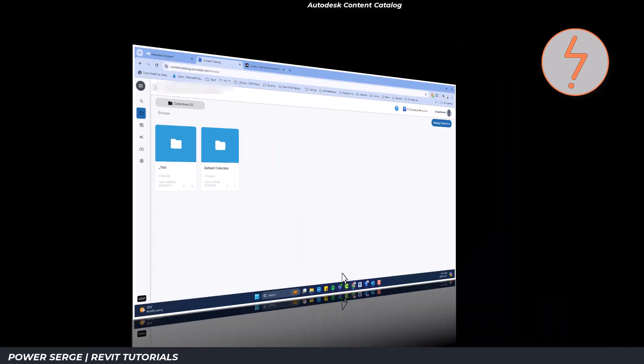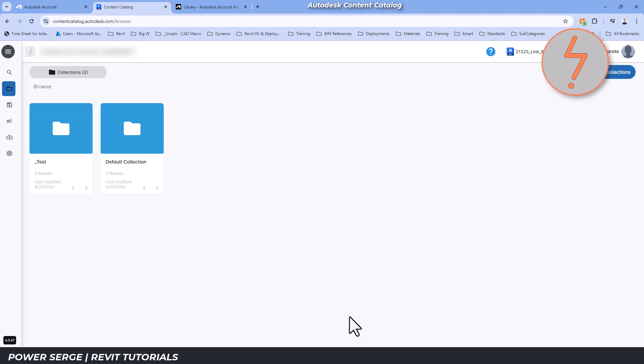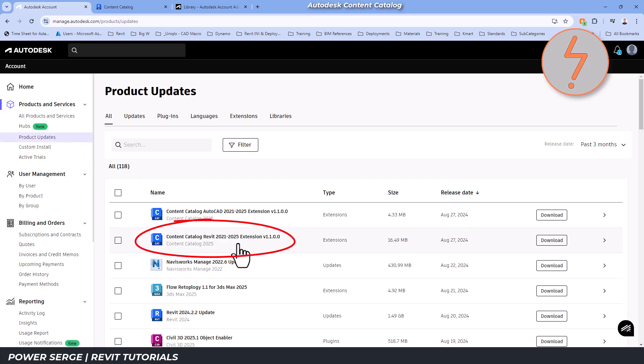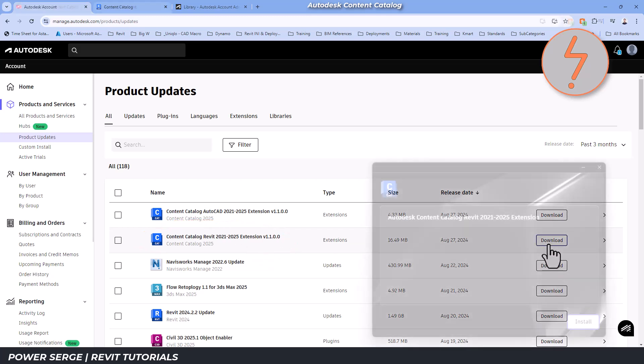If you'd like to get started on the content catalog today, you'll need to first sign in to your Autodesk account. Under the Product Updates tab, locate the Revit extension for the content catalog, then download and install it.